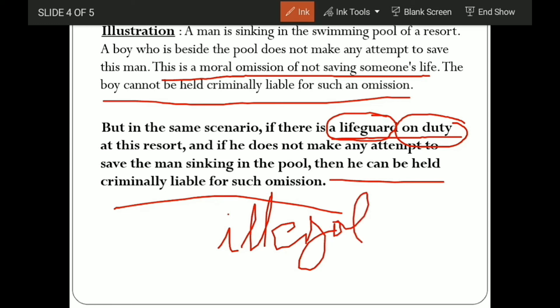Now you understand what actus reus is. What is a moral omission? There was no duty, no crime, no harm — it is merely a moral omission. But when your profession is related — suppose there is a robbery and you are a policeman standing right there and you did not help the poor person, you did not stop the robbery — then this is an illegal omission, and it will come under actus reus.